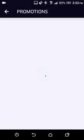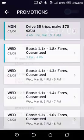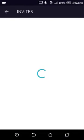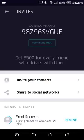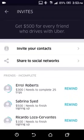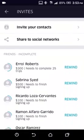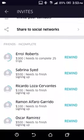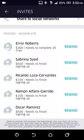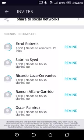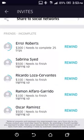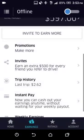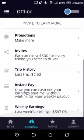You also have the Promotions tab, which is the same content as on the first page. Then you have Invites — you can invite people and make $500. This is my referral code. You can invite your contacts or share on social networks. I have people who were invited but they didn't complete their signup process, so they're still pending.